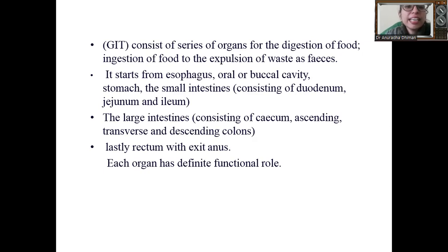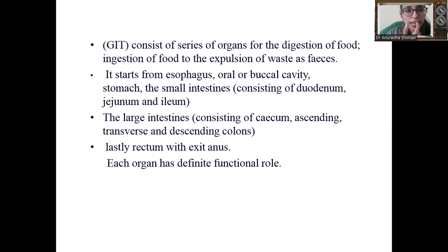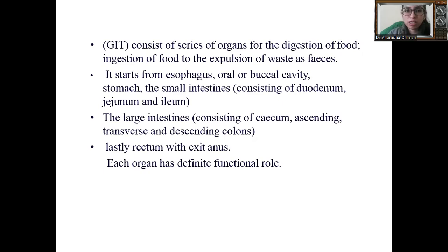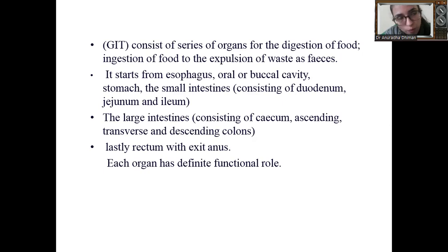What is the gastrointestinal tract? It consists of a series of organs for the digestion of food. It starts with the oral cavity — the mouth — where food is ingested, all the way to the expulsion of waste as feces. The excretory products are removed from the body in the form of feces.